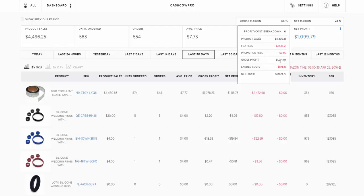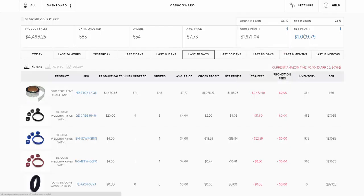The $4,496.25 minus FBA fees gives a gross profit of $1,971.04, which is equivalent to 44% of the sales figure. Take away the landed cost, so that's basically how much the product cost you including freight, and that leaves you with your net profit, which is the next column here.